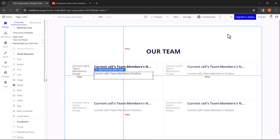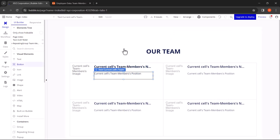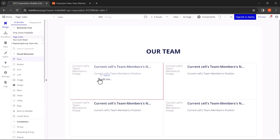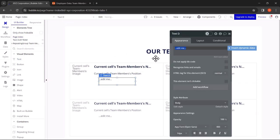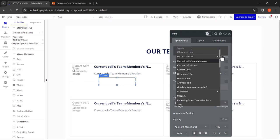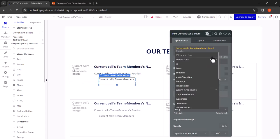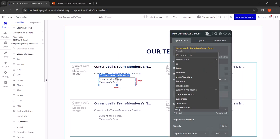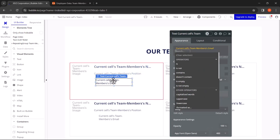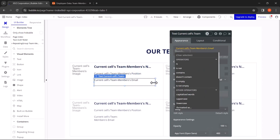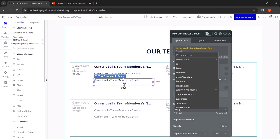Now finally we'll add one more text element for the email address. Same procedure: delete the static text, Insert Dynamic Data, Current Cells, Team Members, Email. Let's arrange it and resize it. And that looks good enough.